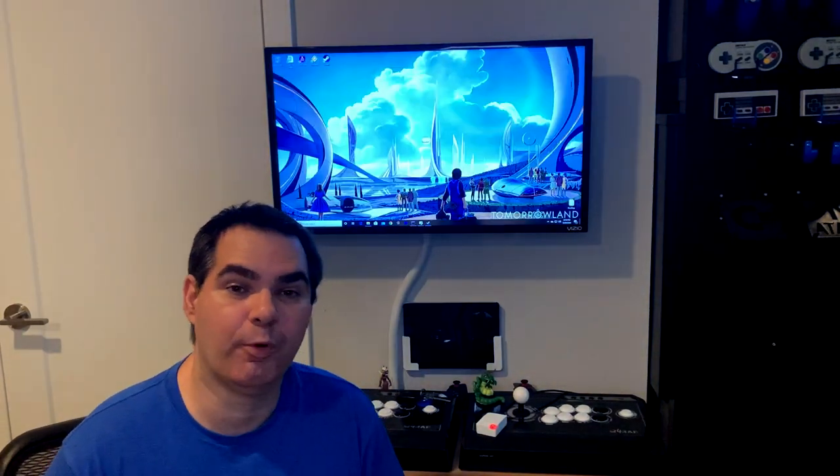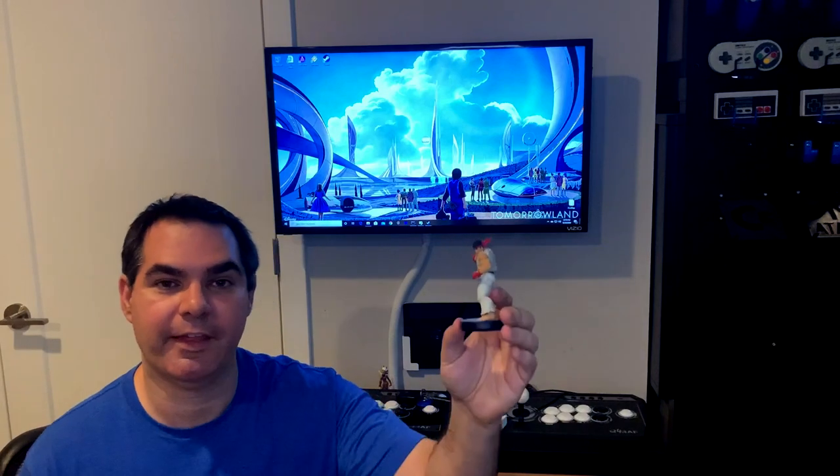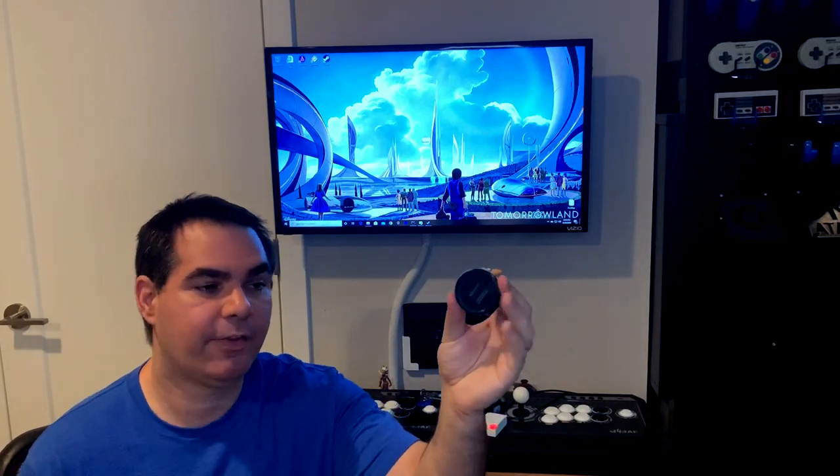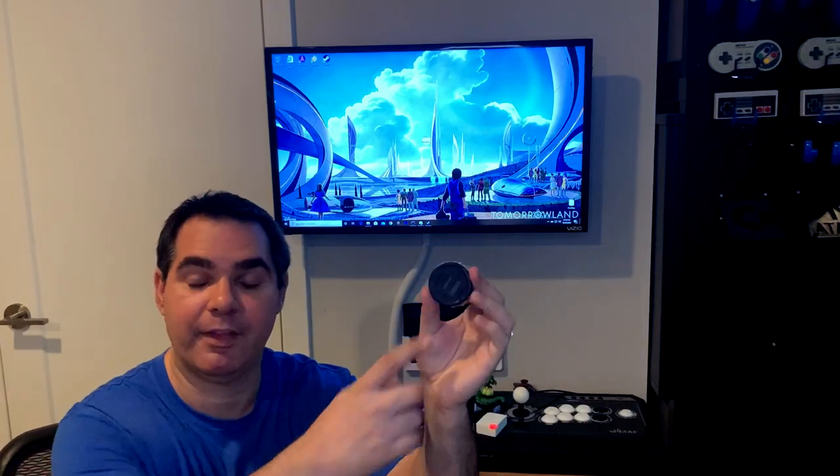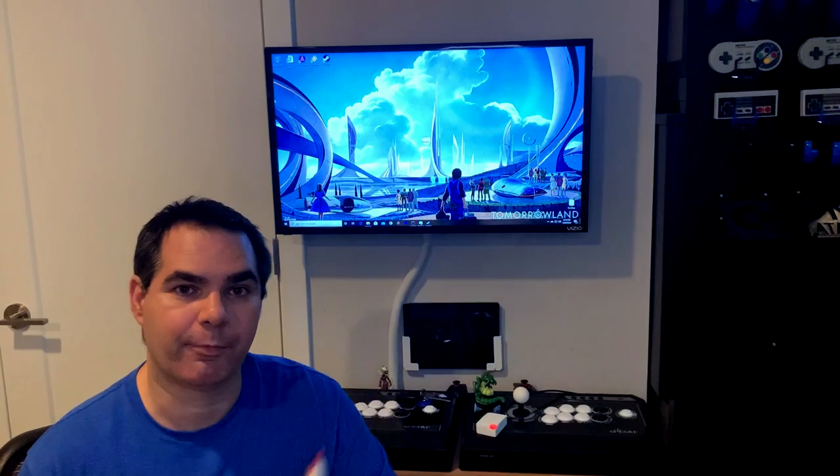NFC stickers are cool but what about characters like this? This actually has the NFC built into it. This is a Nintendo amiibo. This is Ryu from Street Fighter.